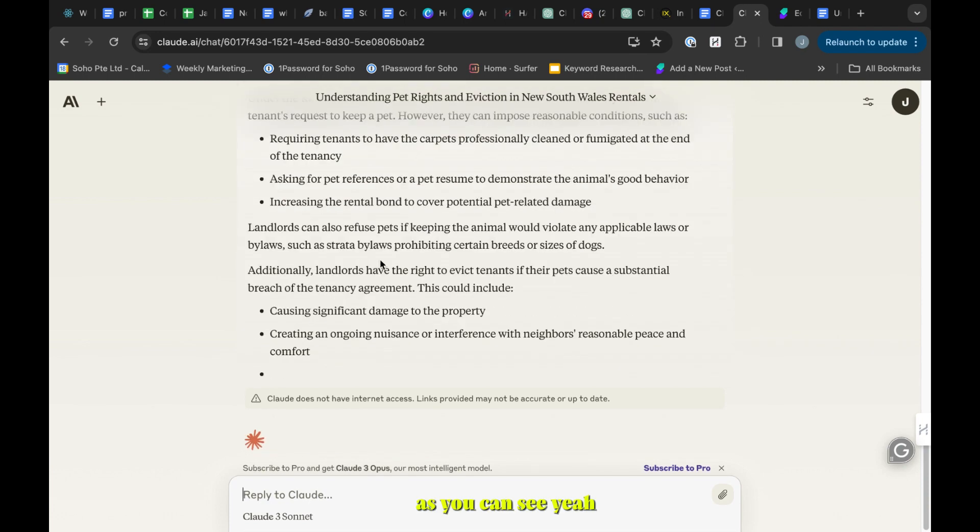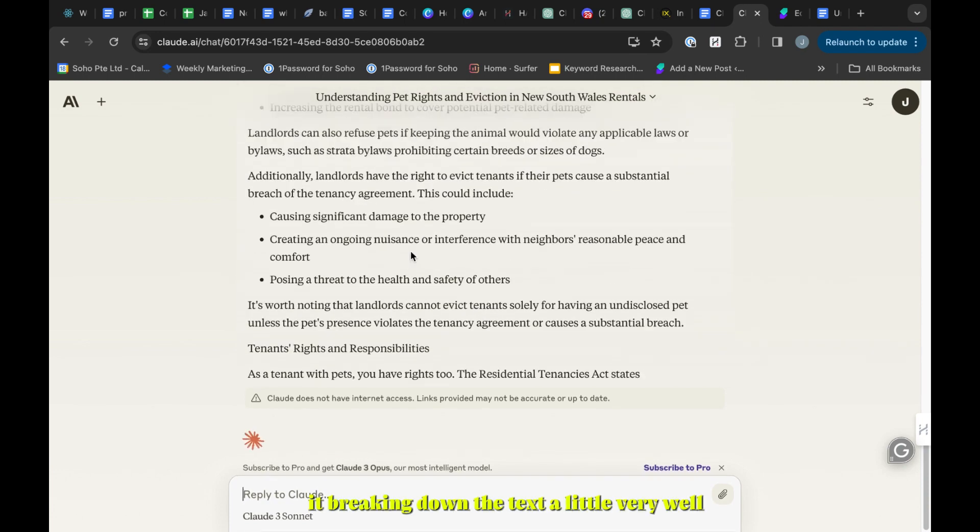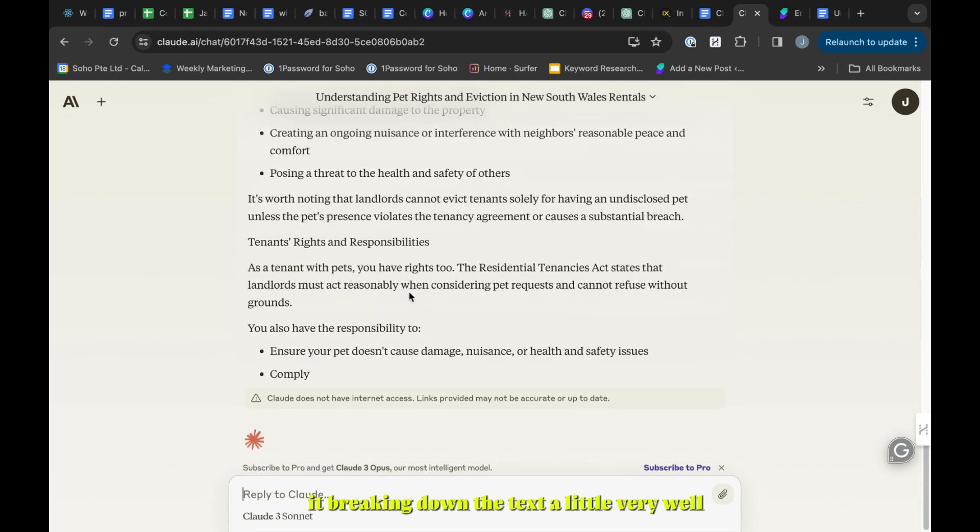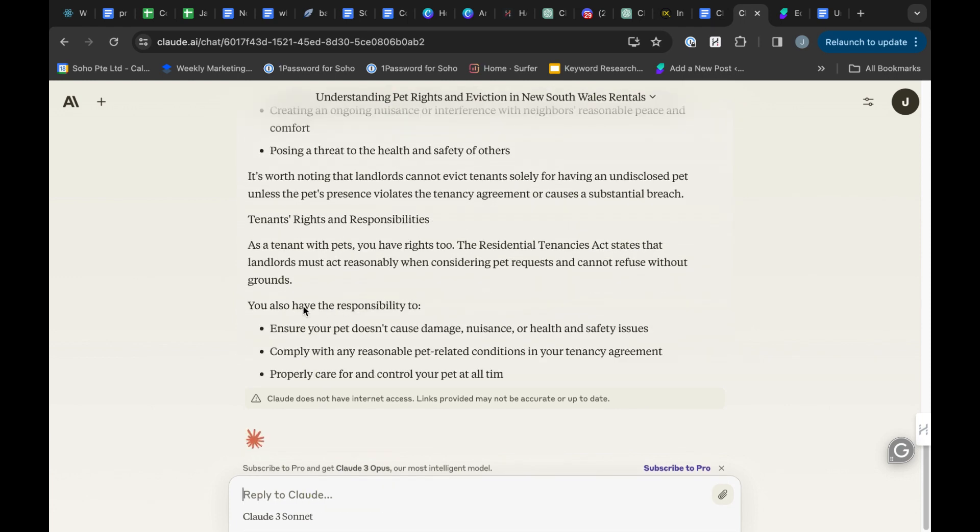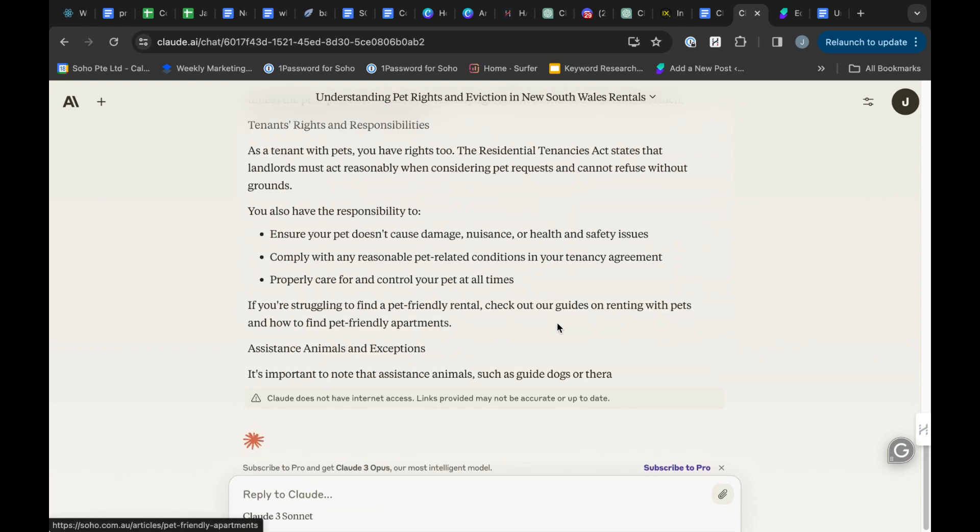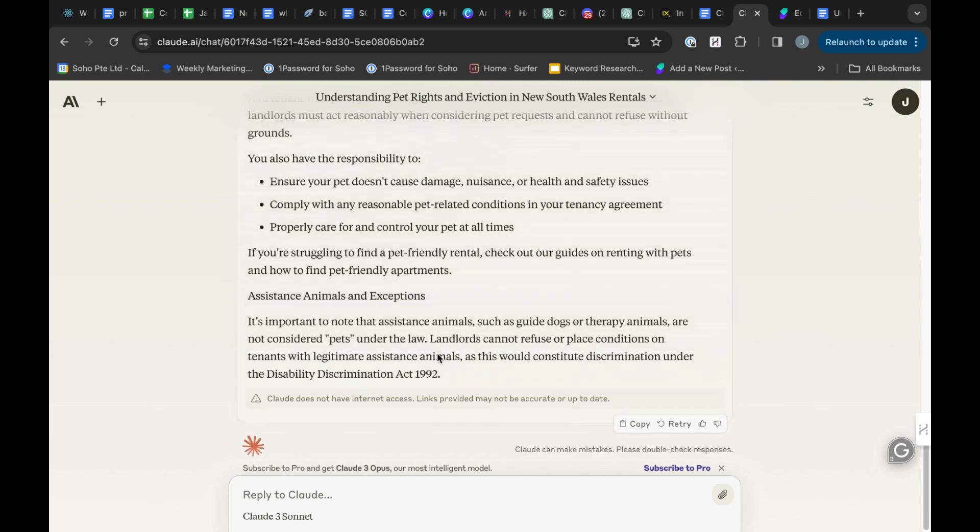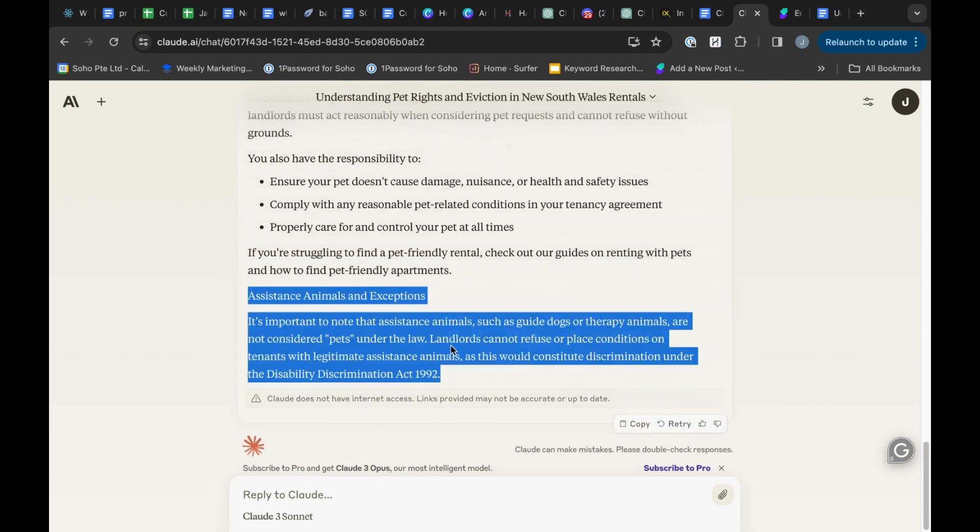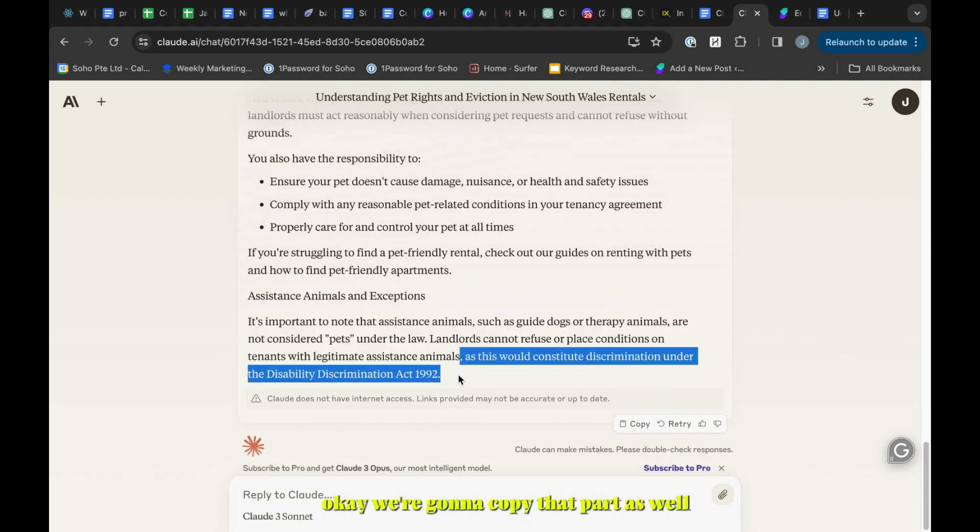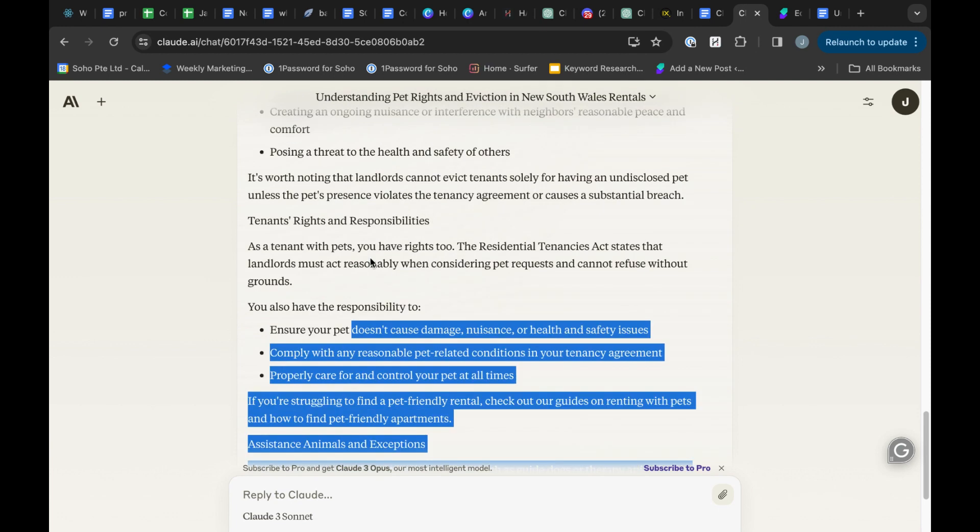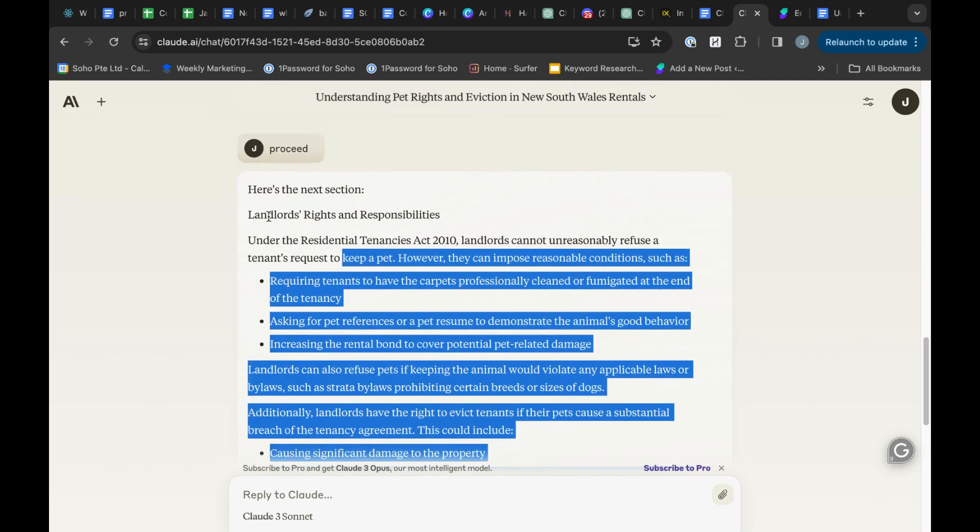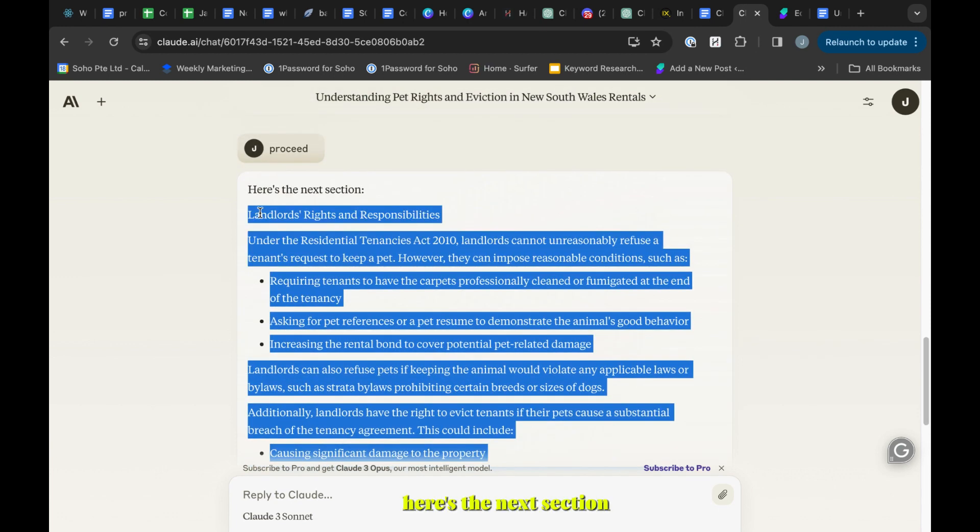As you can see, it's breaking down the text very well. We're gonna copy that part as well. Here's the next section.